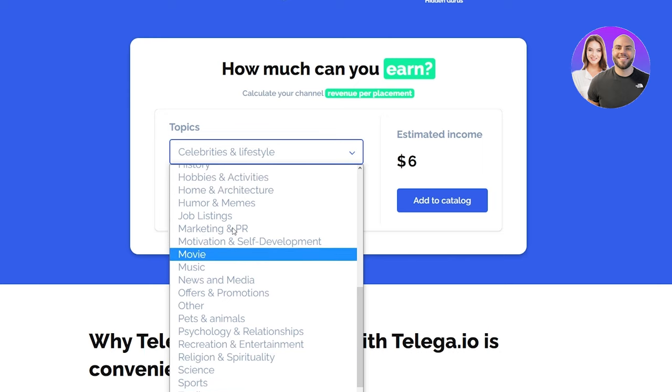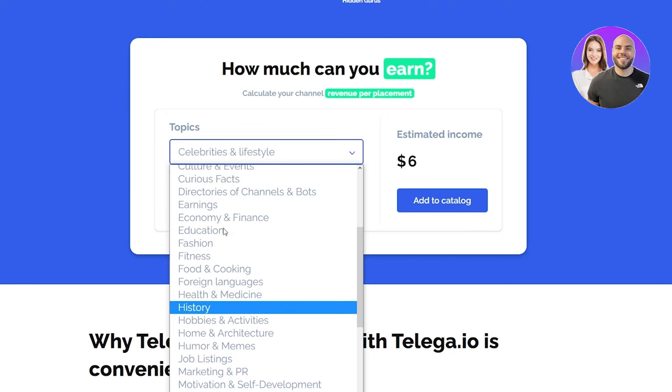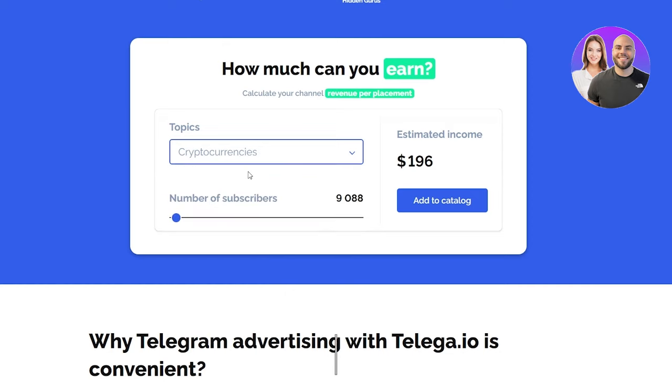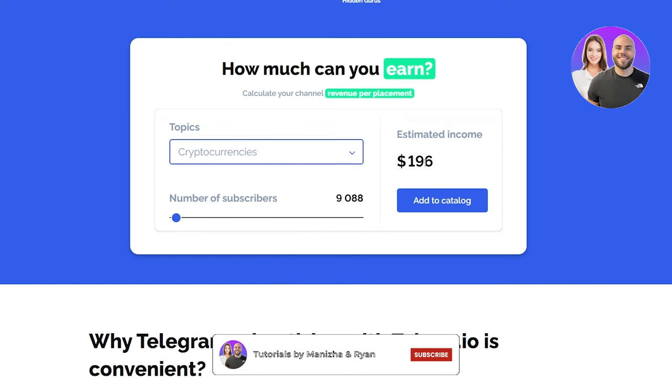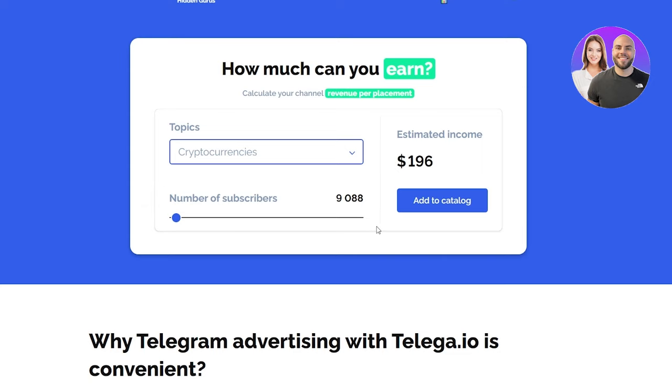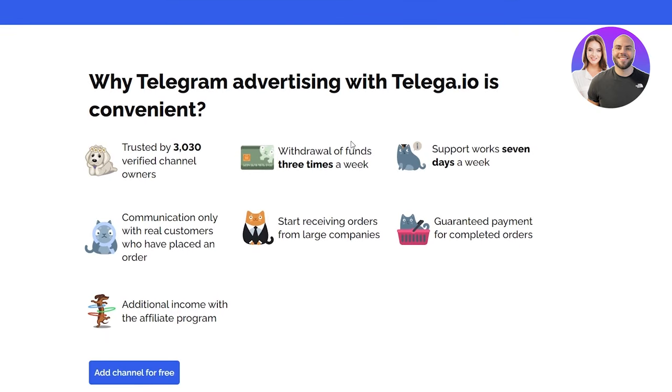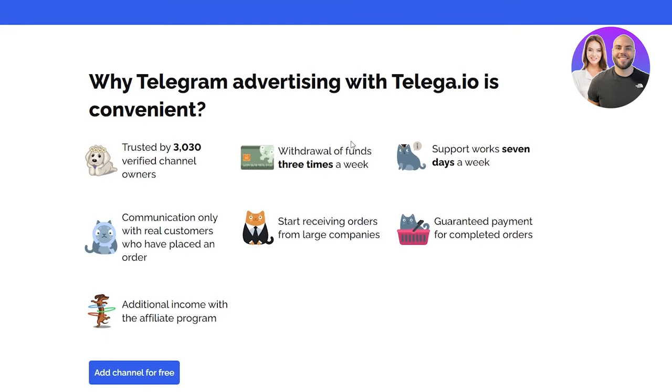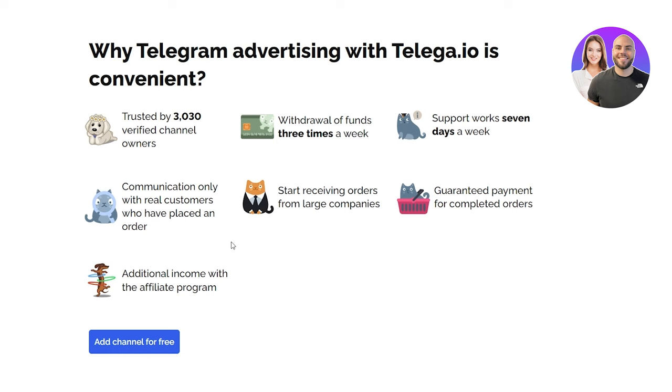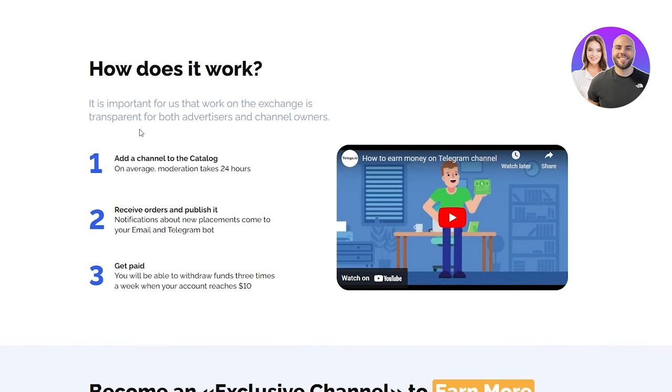You can also go on crypto - I'm pretty sure crypto is somewhere over here - there we go. As you can see, crypto is also a lot. So basically choose topics that are popular nowadays and topics that generally make you a lot of money. Down here we can see why Telegram advertising with telega.io is convenient. It's trusted by 3,000 verified channel owners, withdrawals of funds three times a week, support works seven days a week, and communication only with real customers - there aren't going to be any bots or anything.